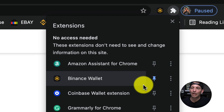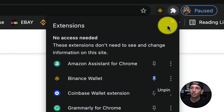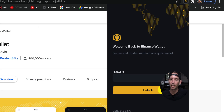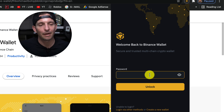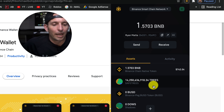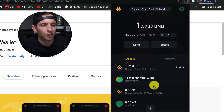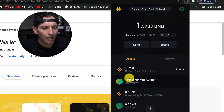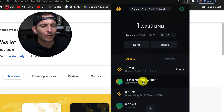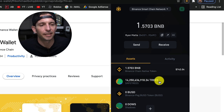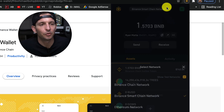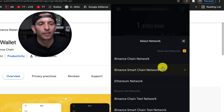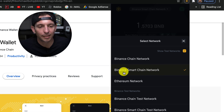Once connected, come over to the dropdown and click the little pin button — that way it pins right up to the top. If you click on it, it's going to ask you for your password. I had this issue where I was trying to buy a couple of coins on PancakeSwap and couldn't figure out how to actually get tokens and get money onto my Binance Smart Chain.